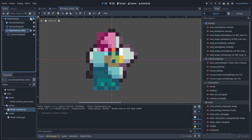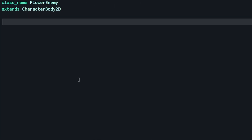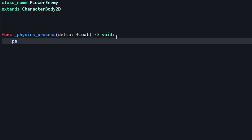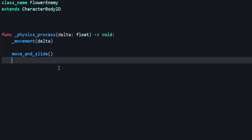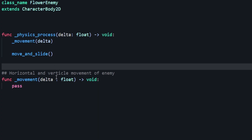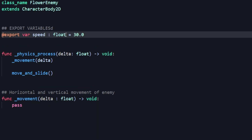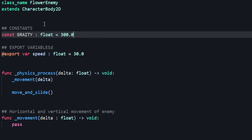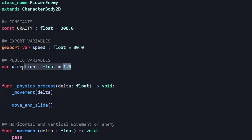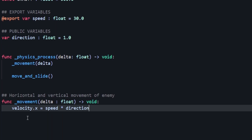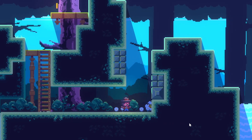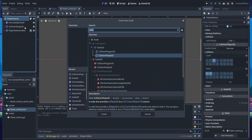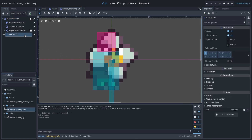Now we want to set up our flower enemy's movement. Go to the script we created and add the physics_process function, call move_and_slide, then call a movement function passing in delta to control horizontal movement. Add variables up top: speed as an export variable, gravity as a constant, and direction to track which way the flower faces. Set velocity.x to speed times direction. In game we can see the flower bumping into the wall. We'll add a RayCast2D named wall detection ray.